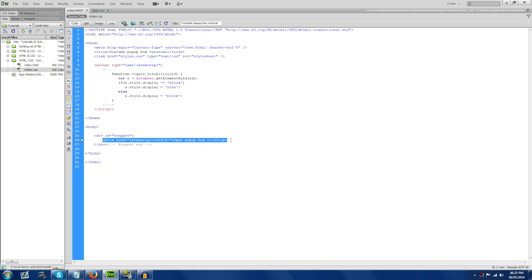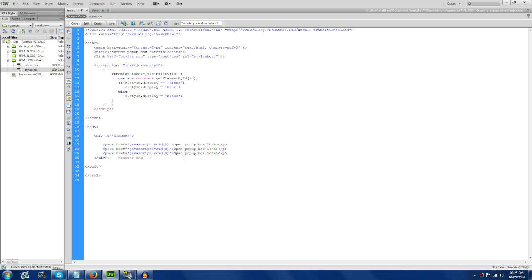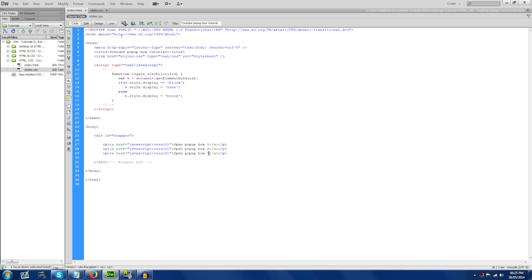We're just going to copy and paste this a couple of times. We're going to have three pop-up boxes. Let's go over to the page here — as you can see, we have 'open pop-up box one', two, and three. You can see it's just centered a little bit and away from the top of the page. This is what that wrapper is doing.